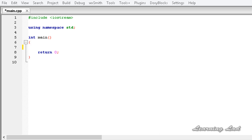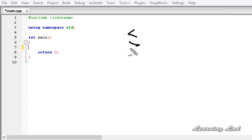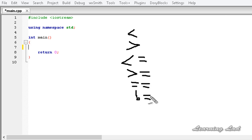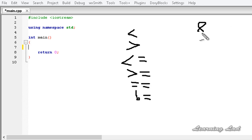In C++ we have the comparison operators such as less than, greater than, less than or equal to, greater than or equal to, equal to, and not equal to. We also have some logical operators called AND, OR, and NOT.